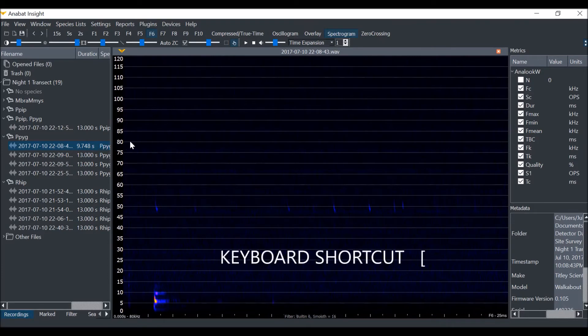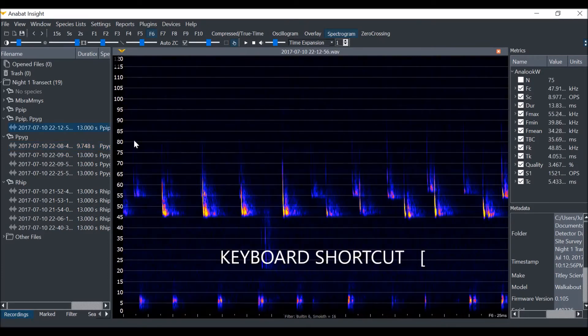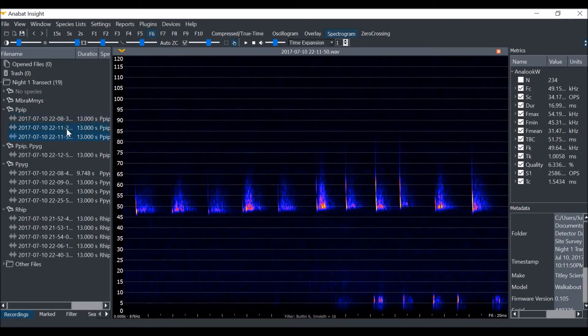The left square bracket key will take us to the previous file. It will automatically expand the files group in the project panel.